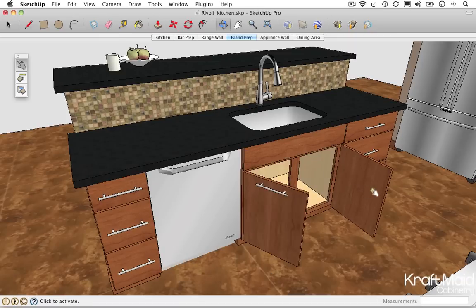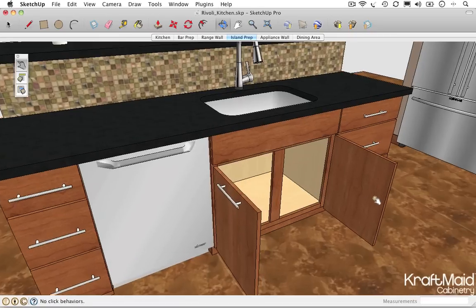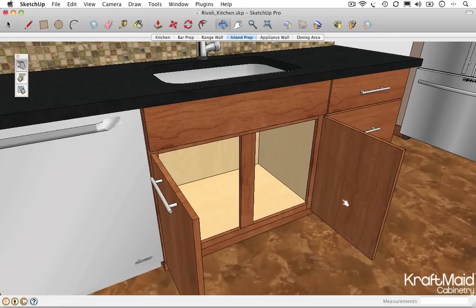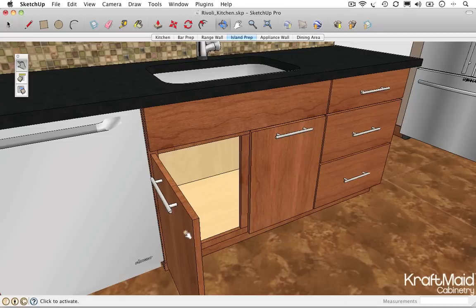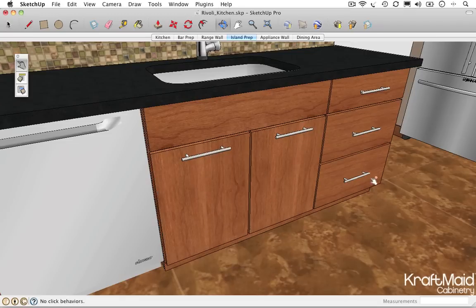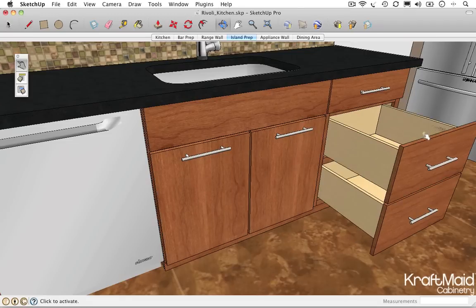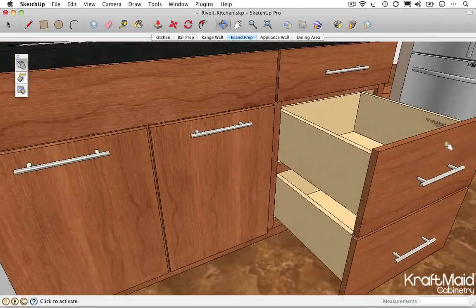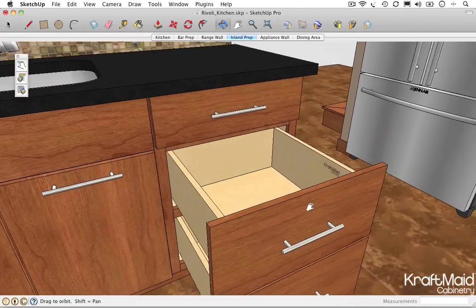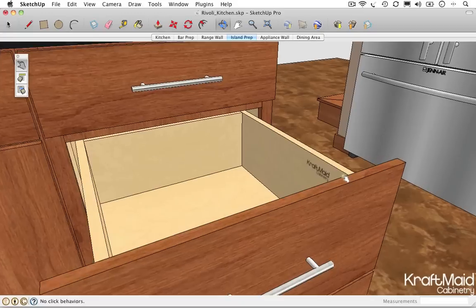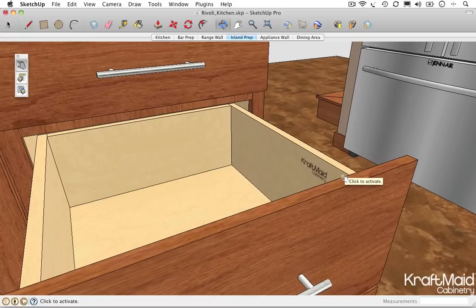The Interact tool provides a fun and intuitive way to virtually engage your design ideas. Just remember, when you see that yellow starburst, try clicking on different components to see what happens.